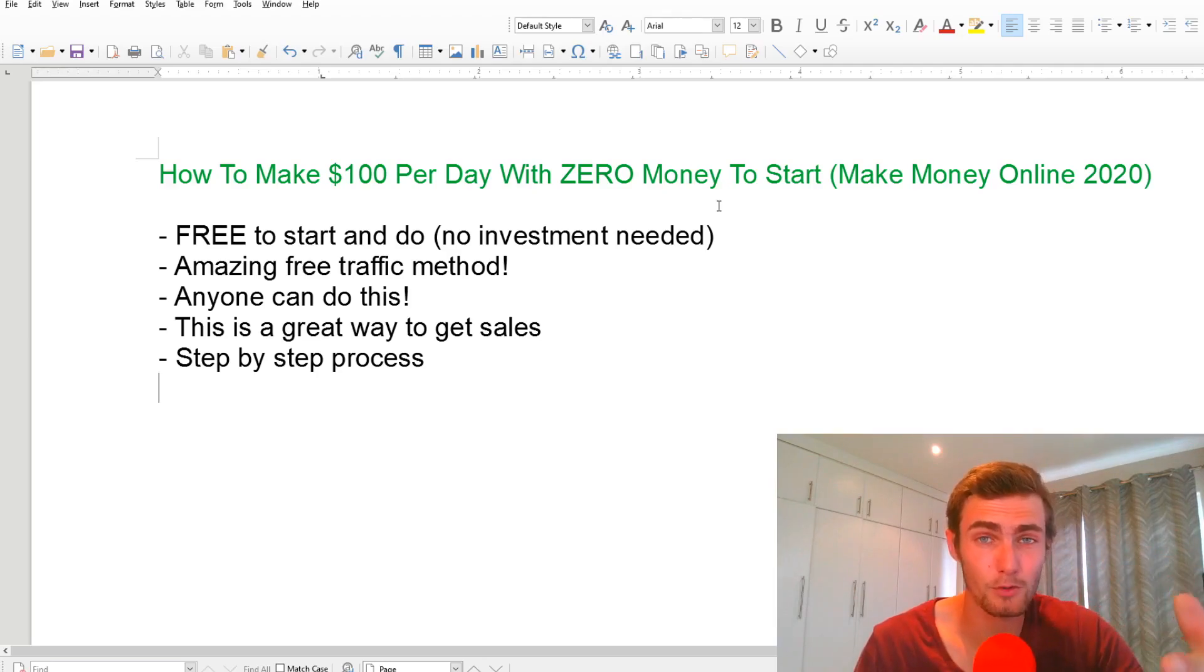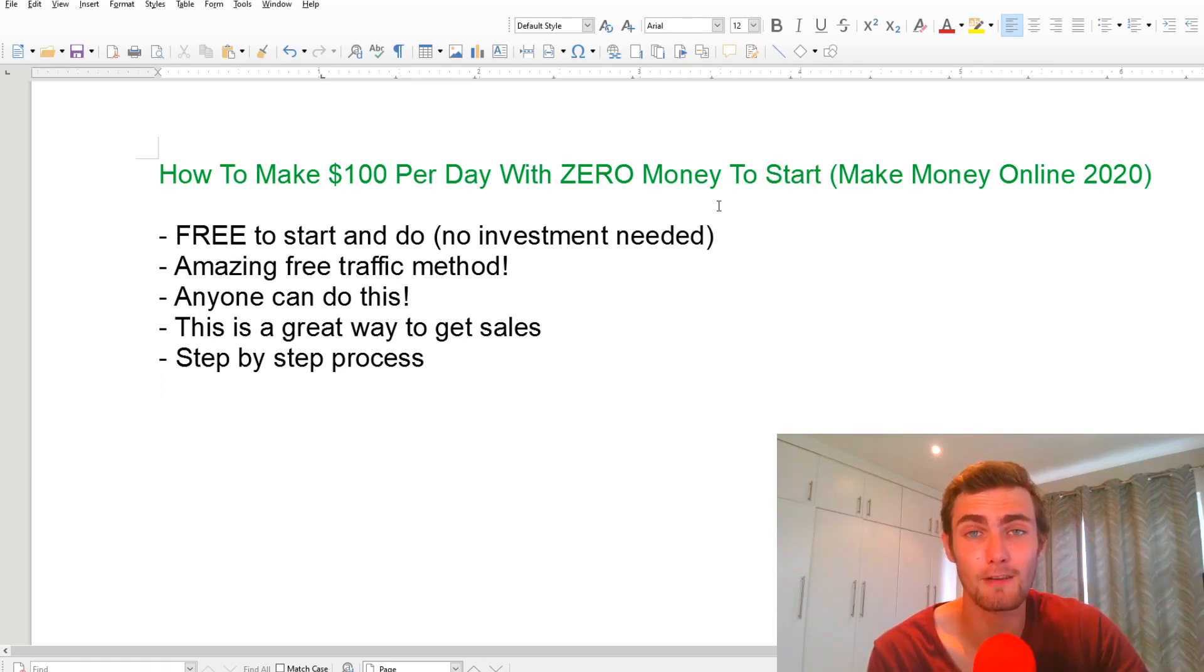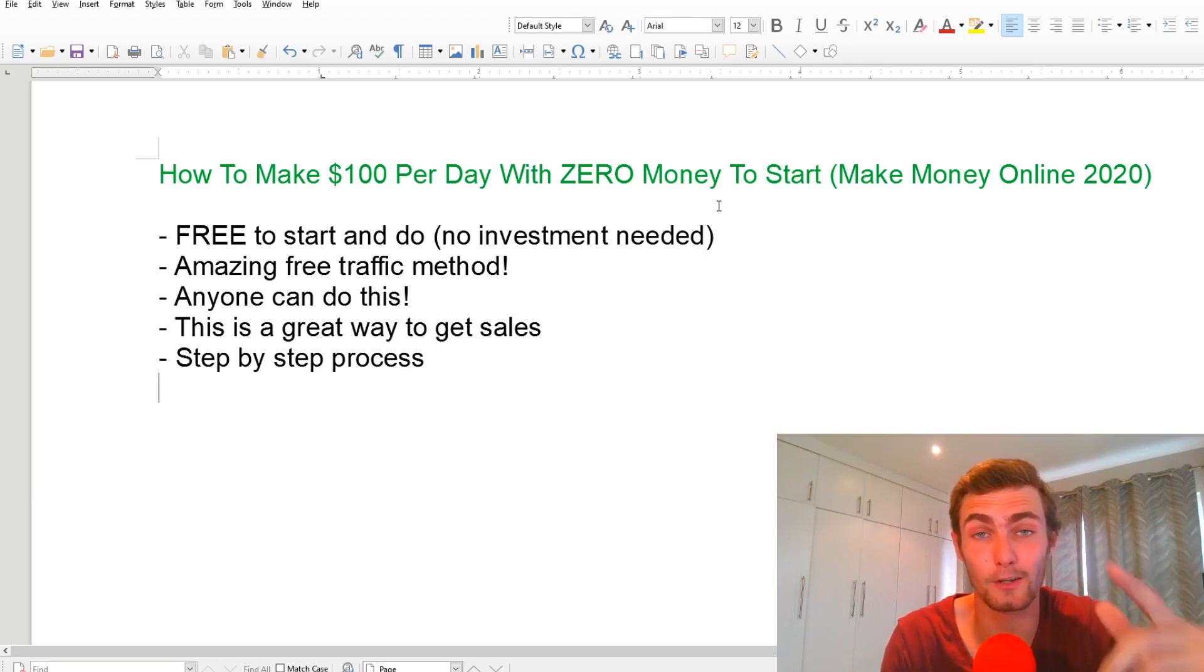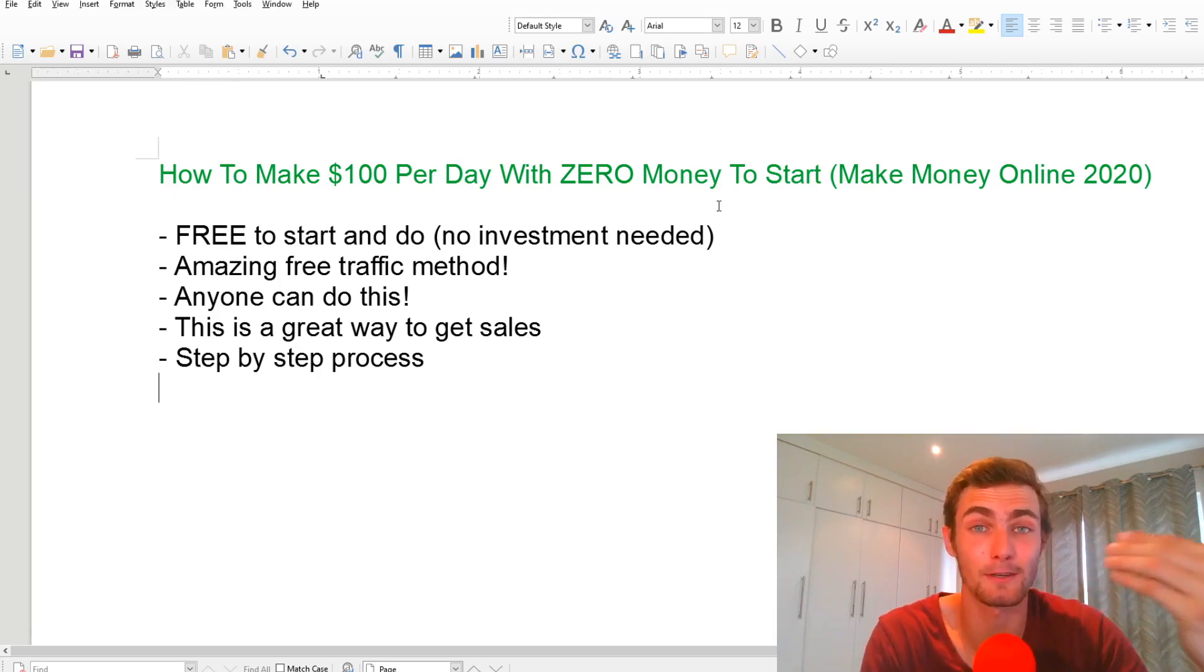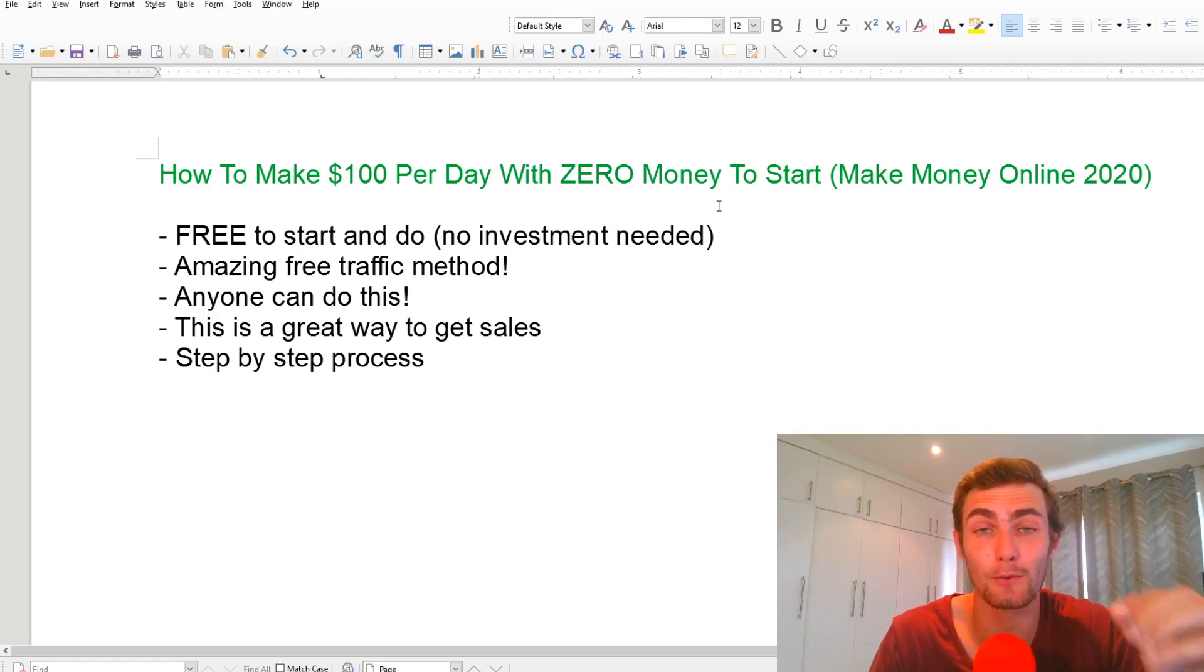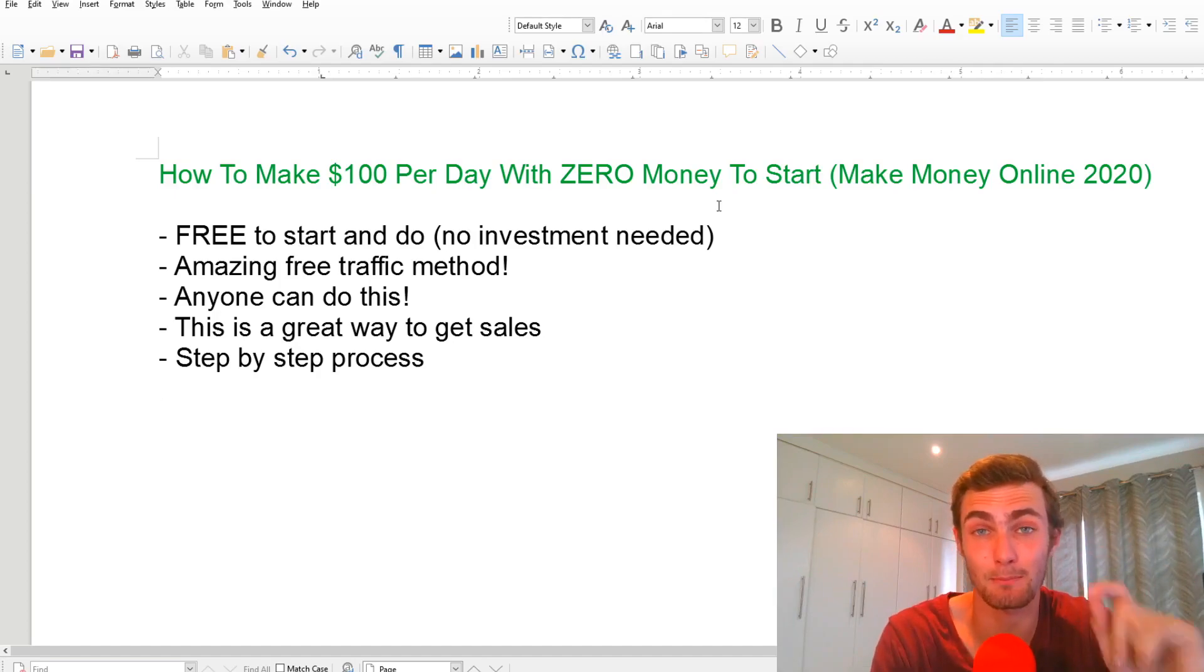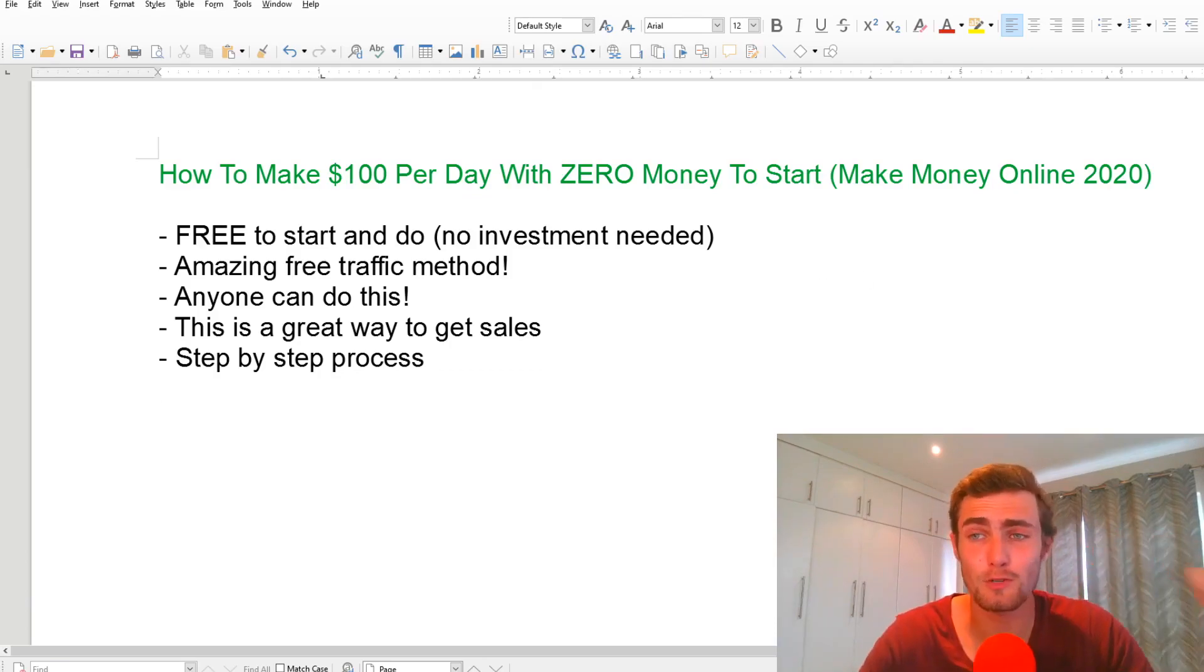But if you're ready for today's value packed video, let's get straight into it. And what I really like about this strategy, as I mentioned, it's free to do and free to start. You don't need any investments to get started. Anybody can do this. And this is really going to be a brand new traffic method on a platform and a new niche that I haven't really explained on my channel before. So this is something fresh and new. And anybody can do this, and this is a great way to get some sales online. And I'm going to teach you the step by step process in this video, making it super easy for you to do and replicate.